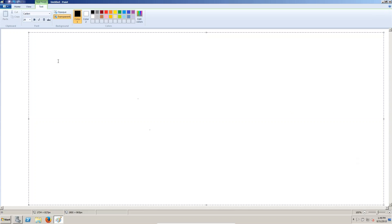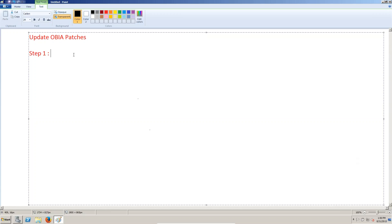In this session we are going to update OBI patches. If you go for step 1, install 7-zip. If you go for step 2,